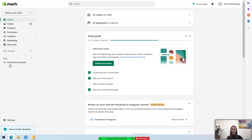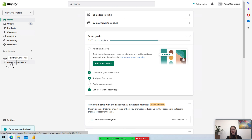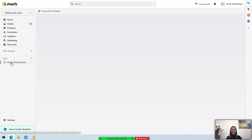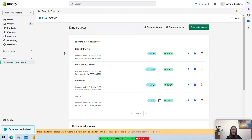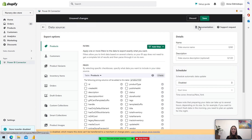Let me show you how it works. After you've installed the application, go to Apps and select Power BI Connector. You need to create a data source. A data source is a data selection, which means you need to pick the fields and tables you wish to have on the Power BI side — the fields and tables you need for your Power BI visuals or reporting.